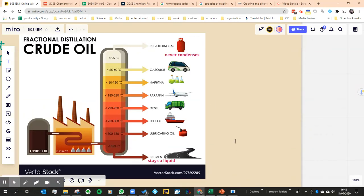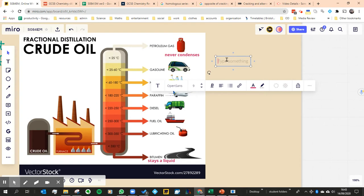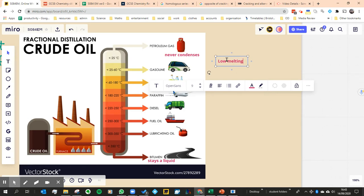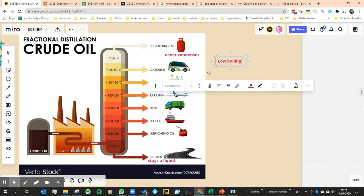What about the different properties of these different liquids? Well, we already know that at the top they're going to have a low boiling point - not a low melting point, but low boiling point is what I meant to write.